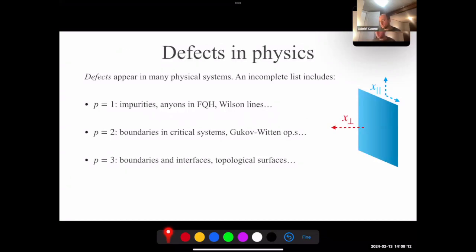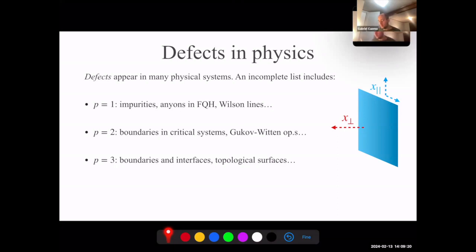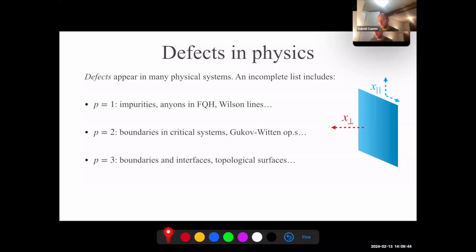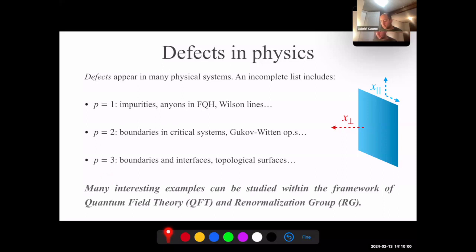Defects in RG flow. So why do we study defects in physics? Defects are extended objects in quantum field theory — we already saw the example of boundaries, but you can have impurities, anyons in the fractional quantum Hall effect, Gukov-Witten operators in gauge theories, topological defects, and so on. P will always denote the dimension of the defect; D is the dimension of the bulk including time. The viewpoint today is that we are interested in defects not just for what they teach us about QFT, but because defects describe objects of physical interest, and they can often be studied within the framework of QFT and RG flow.